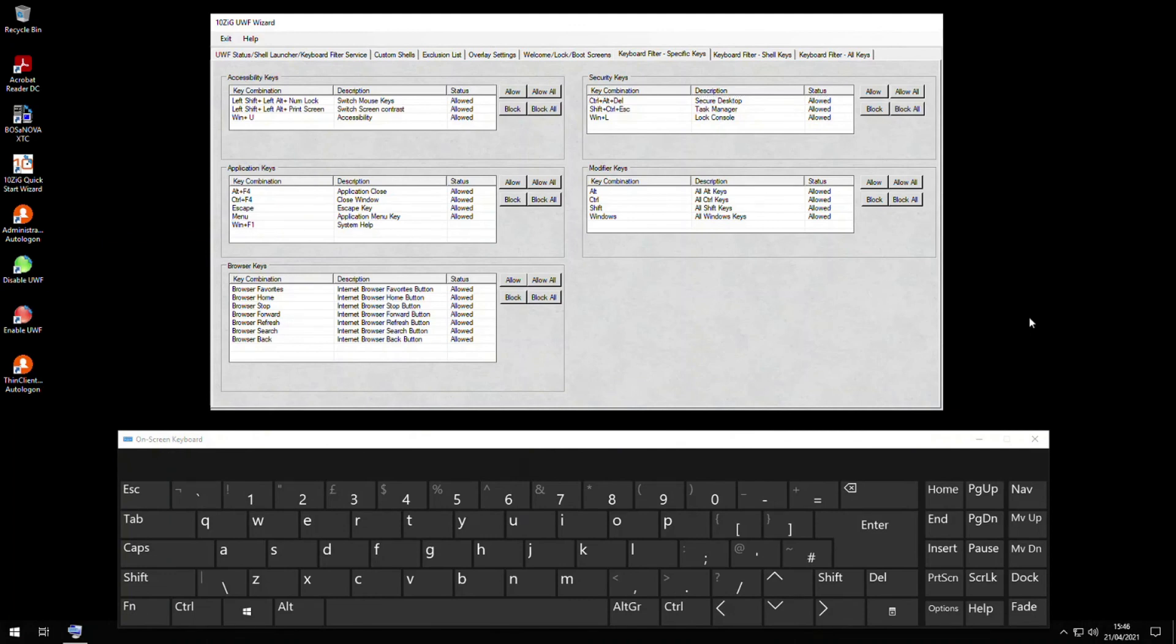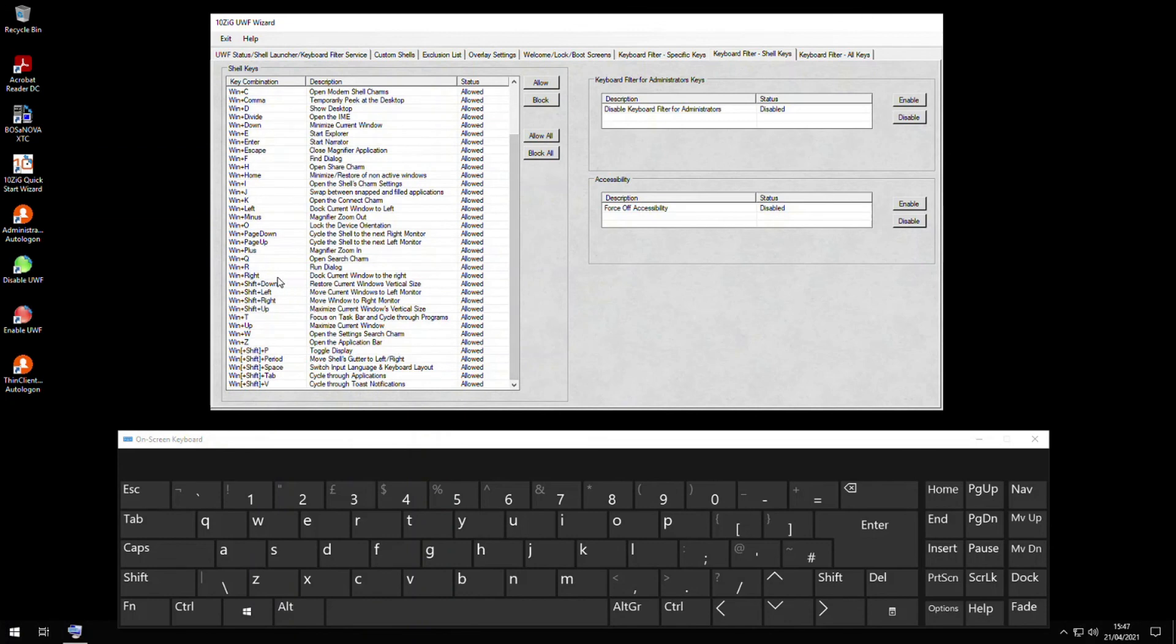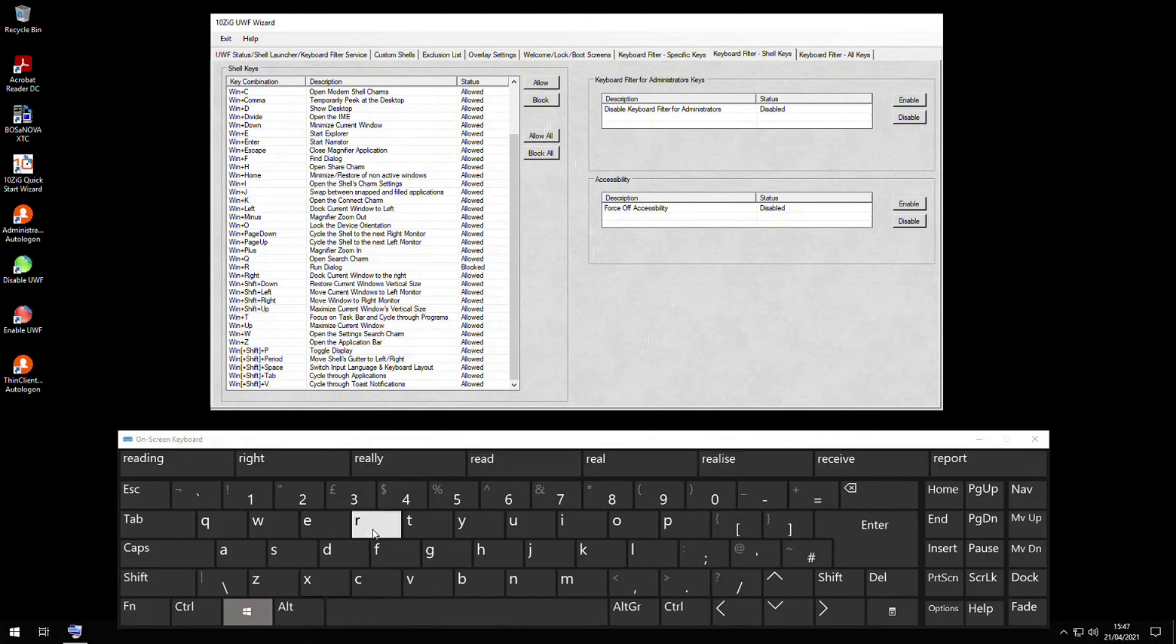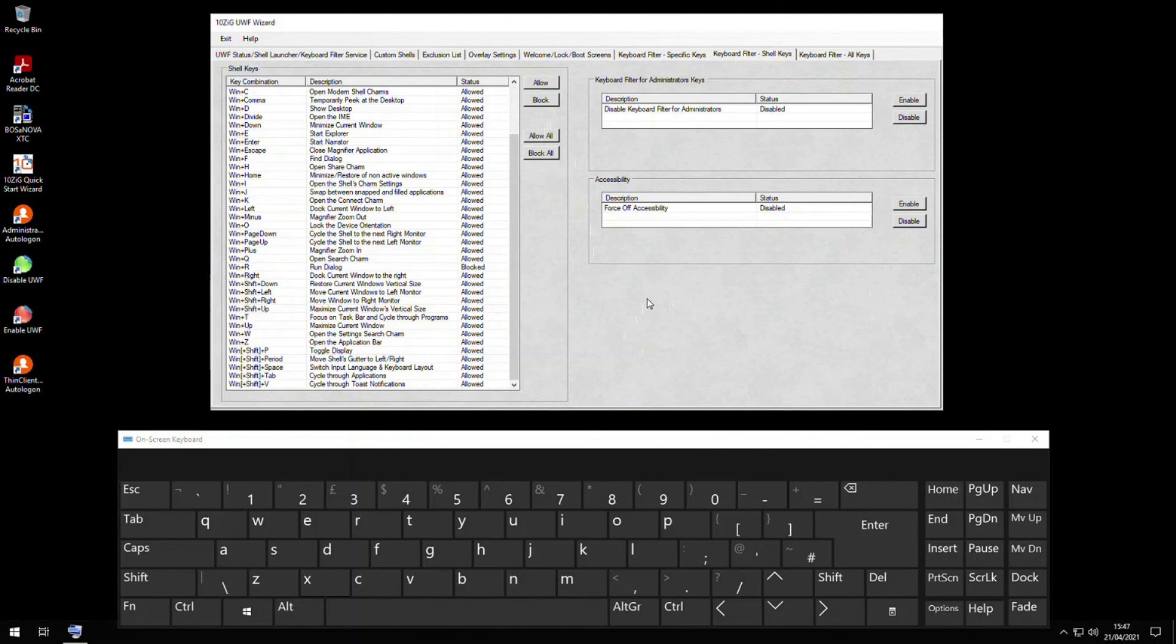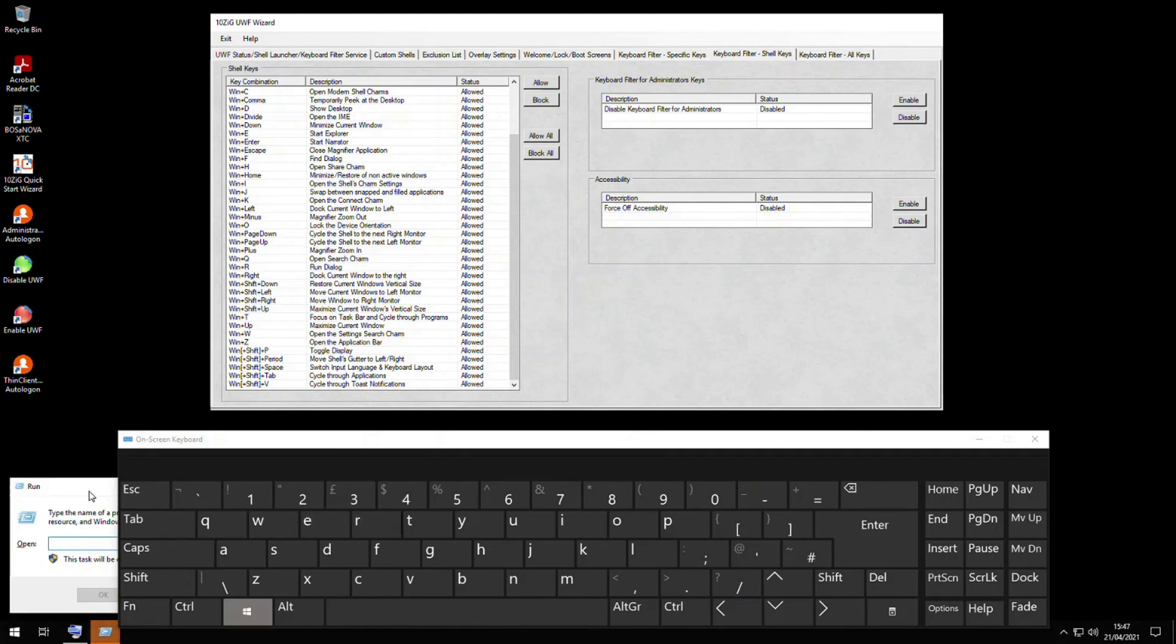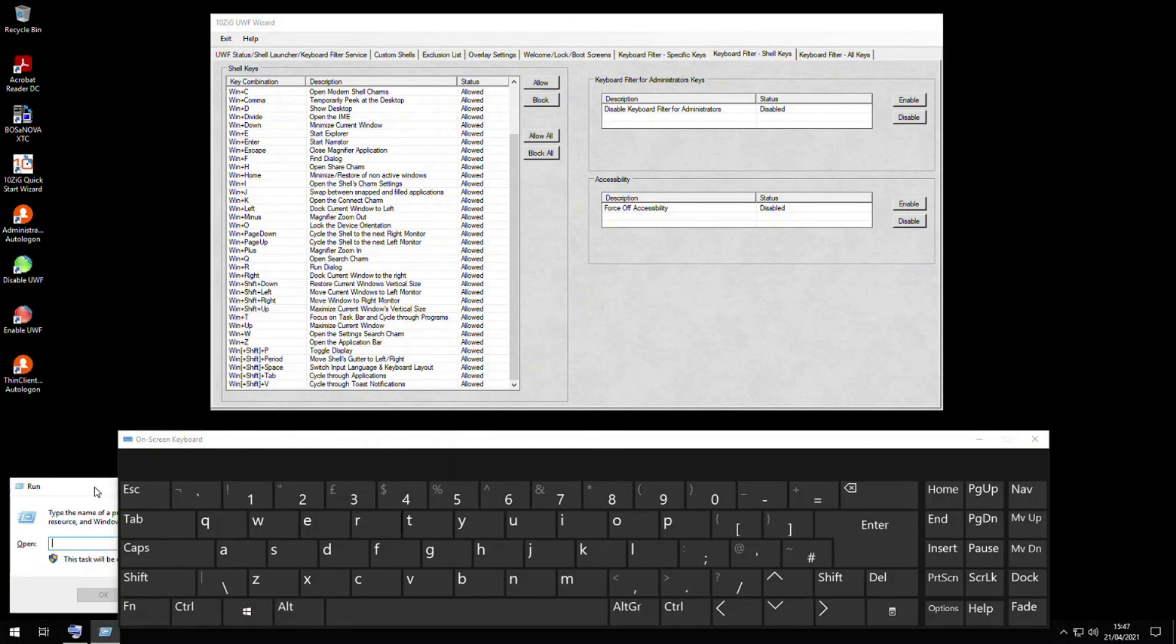Finally, I'm going to the shell keys tab to show you how to block use of the Windows key and R to prevent the run dialog box from being launched. First, scroll down the table until you find the Win+R run dialog entry and select it in the list. Then click block and click OK. Now if I hold down the Windows key and then click the R key, notice that the run dialog box doesn't appear. If I go back and allow the key combination, and then with my on-screen keyboard click down the Windows key and then click the R key, notice that the run dialog box now pops up.